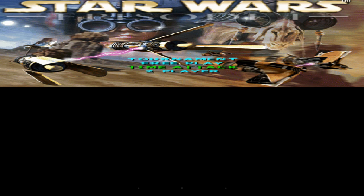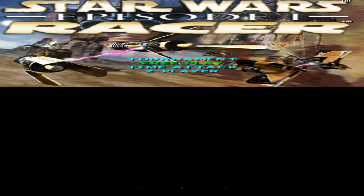Right here you can pick between free play, tournament, time attack, and two player. I'm going to do tournament.